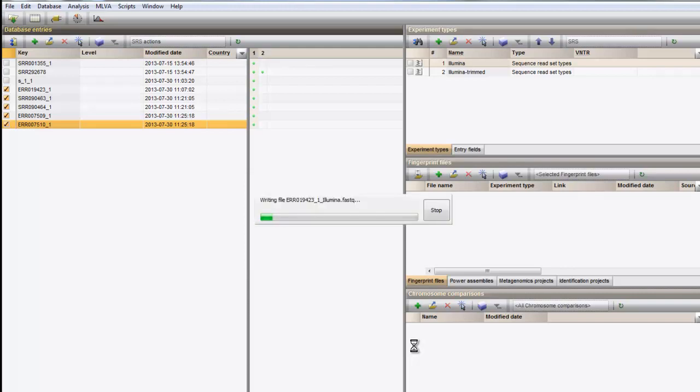From these preprocessed datasets, different analyses can be started. The dataset that was used to illustrate the trimming feature can now be used for a genome mapping experiment or a de novo assembly, which is illustrated in our other videos.